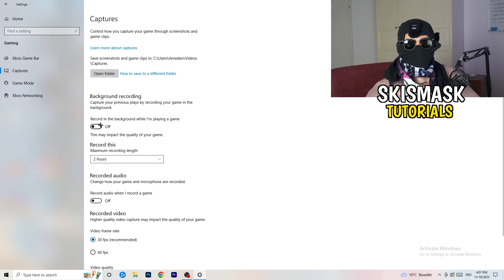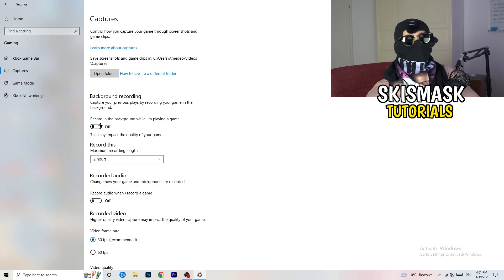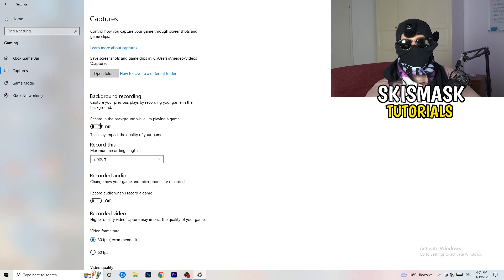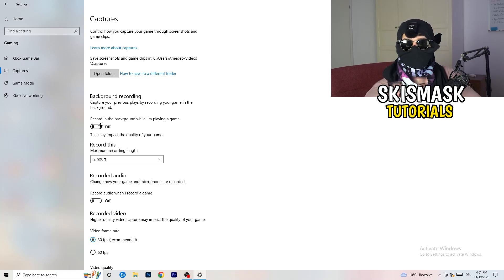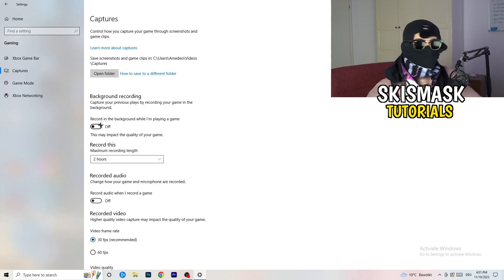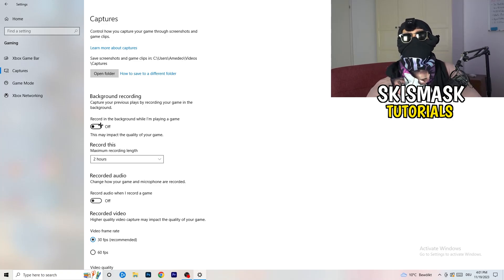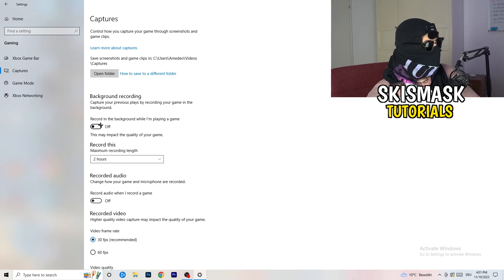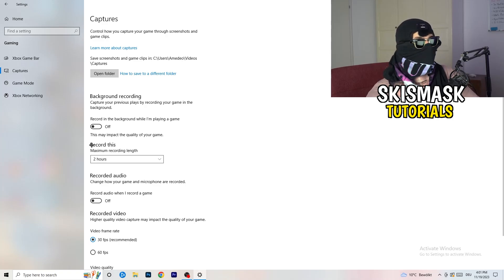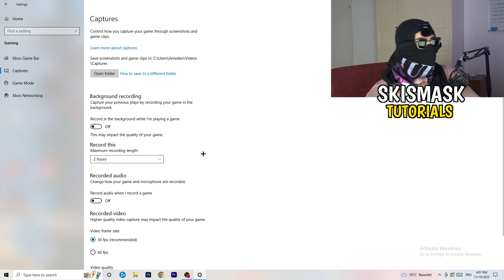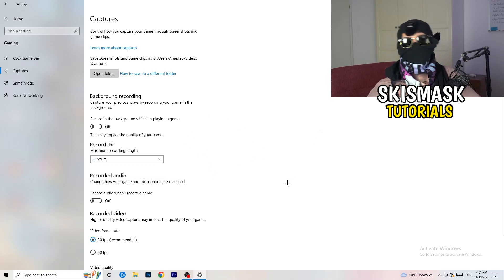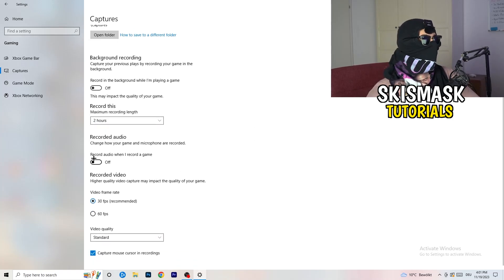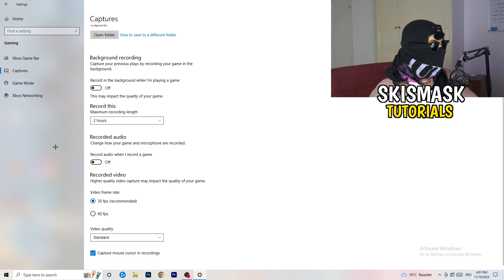If you want to record something, use OBS or Broadcaster Studio, which is made for recording games and your screen — not Windows. Having something recording in the background is something you don't want. Turn this off. If you do need to record, set it to 30 minutes max and also turn off audio recording in the background.